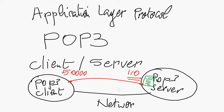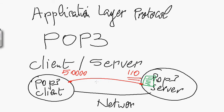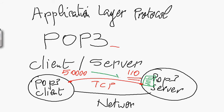So once you establish connection at port 110, you are telling the server where POP3 server is running that you want to talk directly to the POP3 protocol. And then once you establish this connection, the TCP connection, then you can send commands to retrieve messages. So you can send commands basically to check if you have any message.